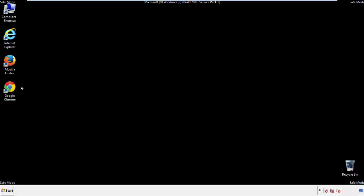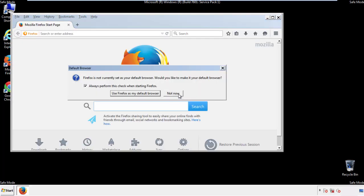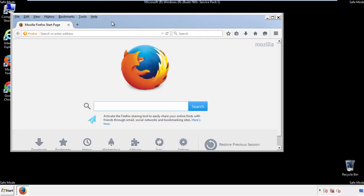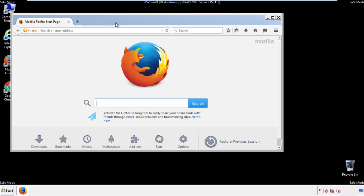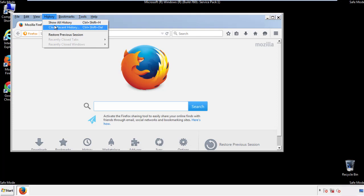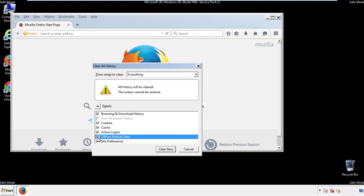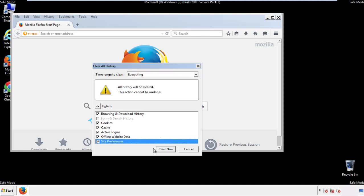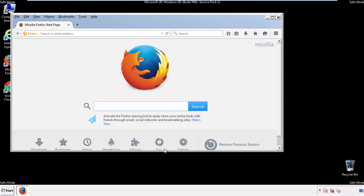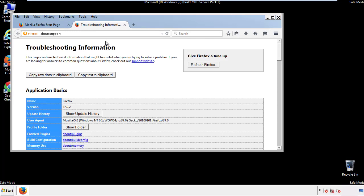For Firefox, open the browser. Make sure you've selected the menu bar by right-clicking at the very top. On the history drop-down, click 'Clear Recent History,' choose everything, and make sure you've checked all the boxes available. Now we'll reset the browser — choose 'Troubleshooting Information' and refresh the browser.